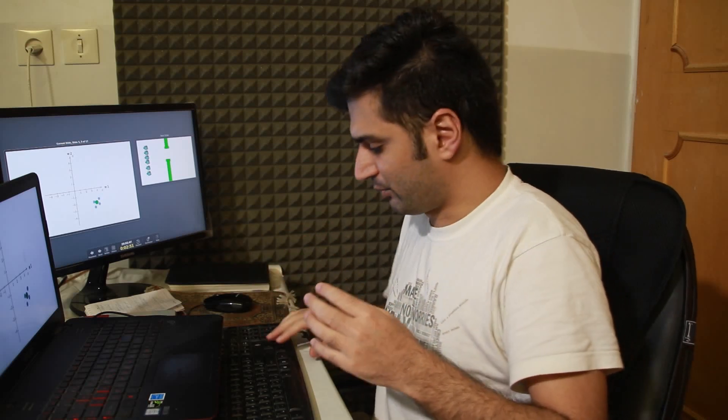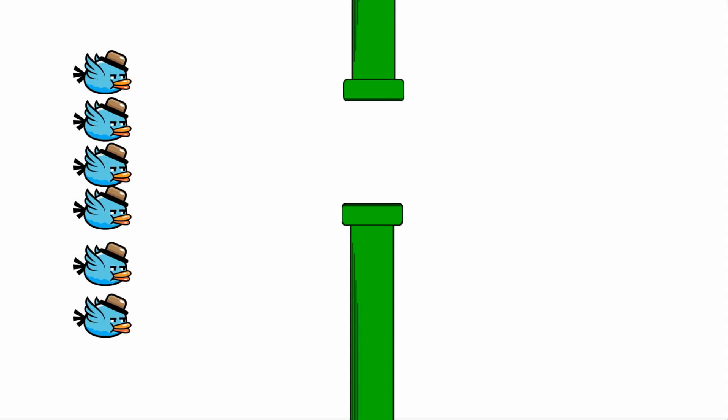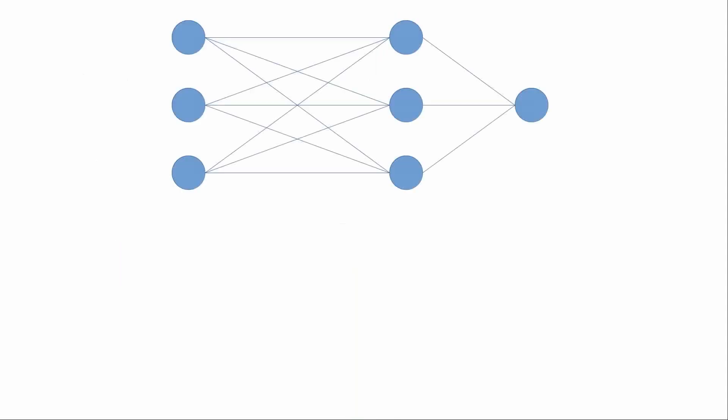In the real-world example of flappy bird, I look at which bird passes through the tubes better, take that bird, create new birds based on it, and repeat this process.